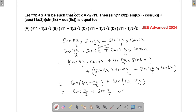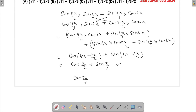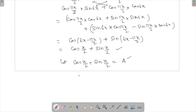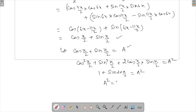We still need to evaluate this using the given value cot x = −5/√11. We have cos(x/2) + sin(x/2), which involves half-angles. The approach is to let a = cos(x/2) + sin(x/2) and square both sides. This gives a² = cos²(x/2) + sin²(x/2) + 2·cos(x/2)·sin(x/2) = 1 + sin x. So a² = 1 + sin x.